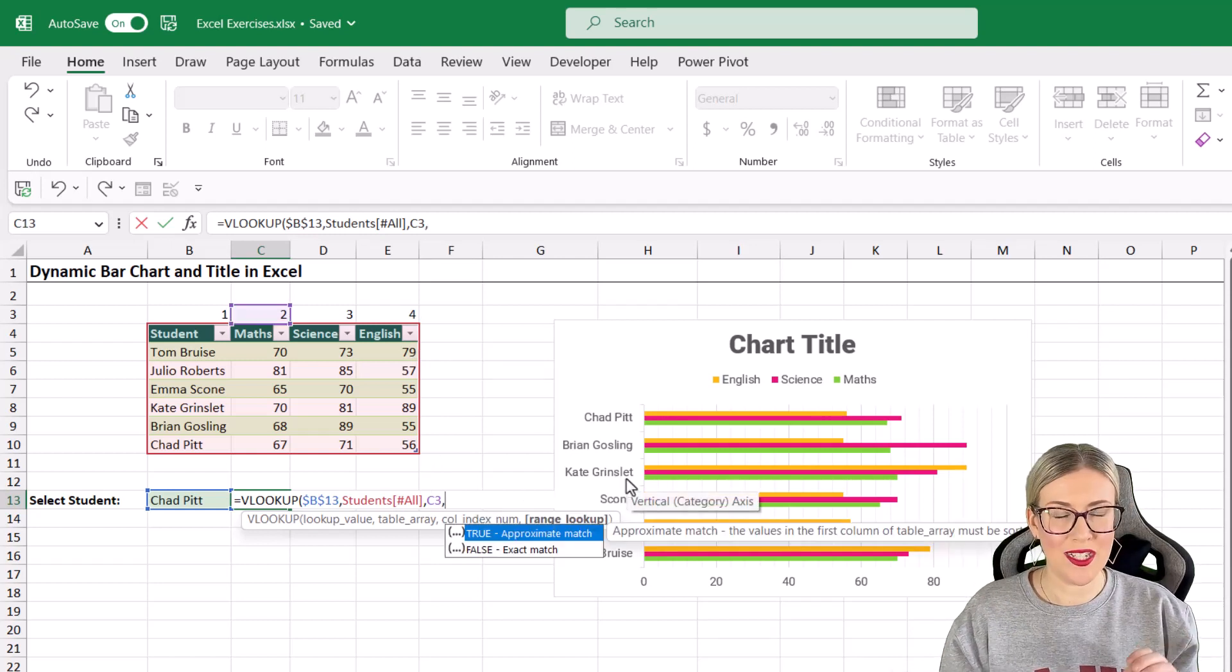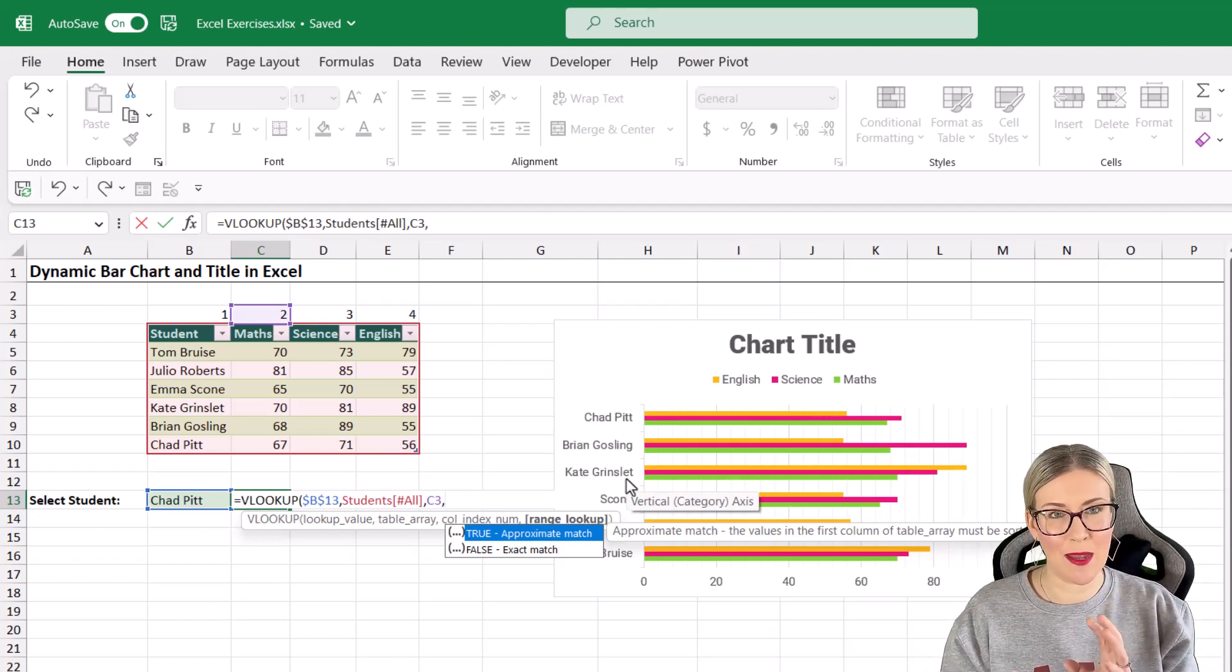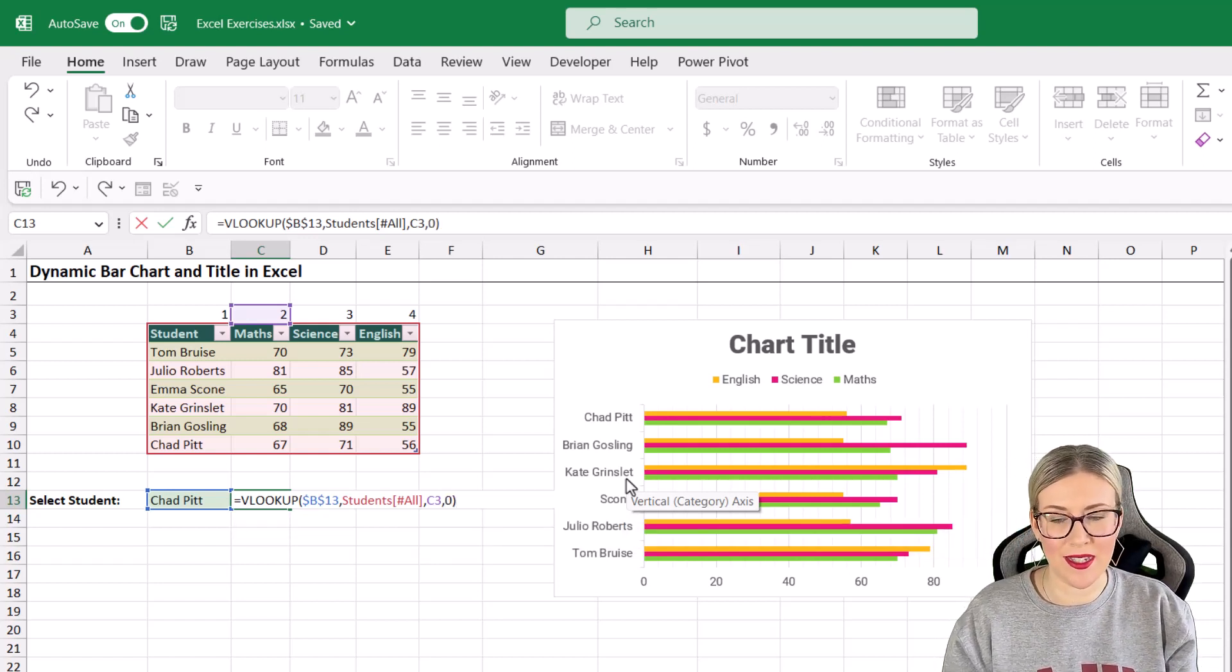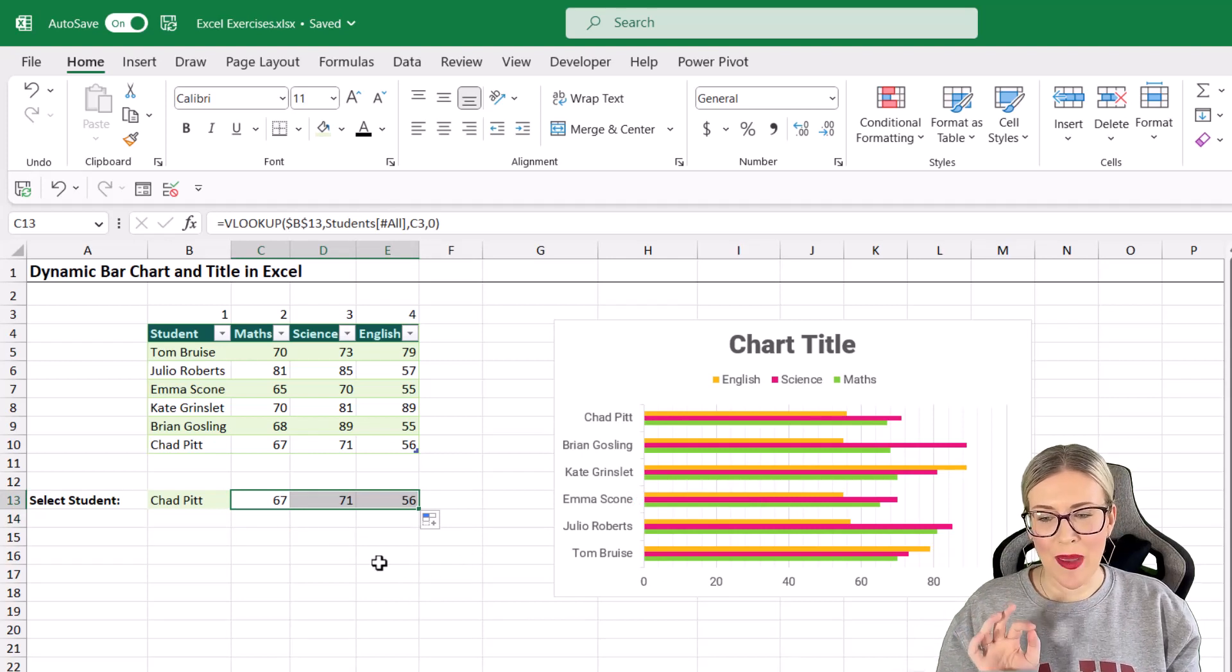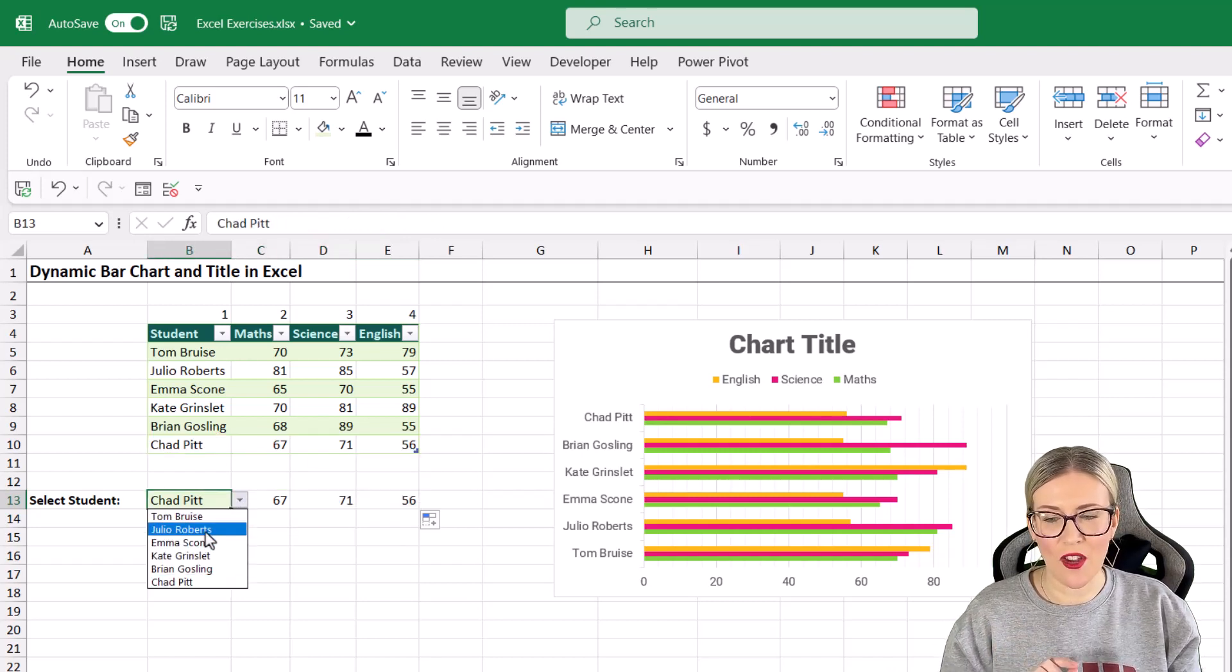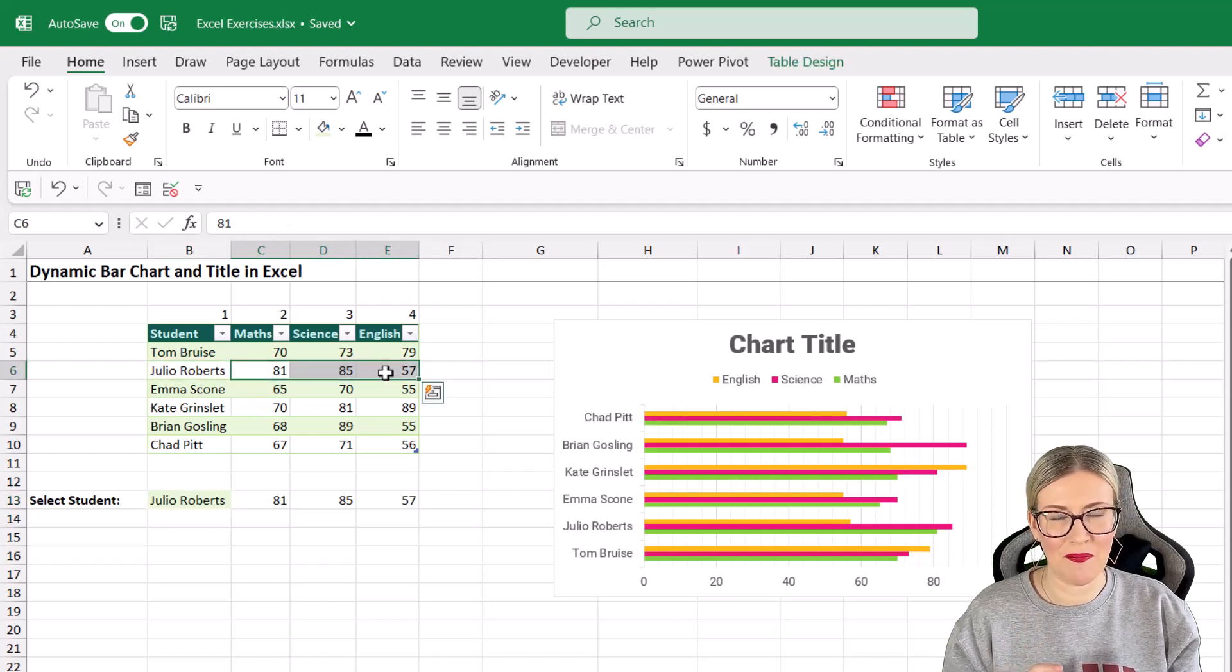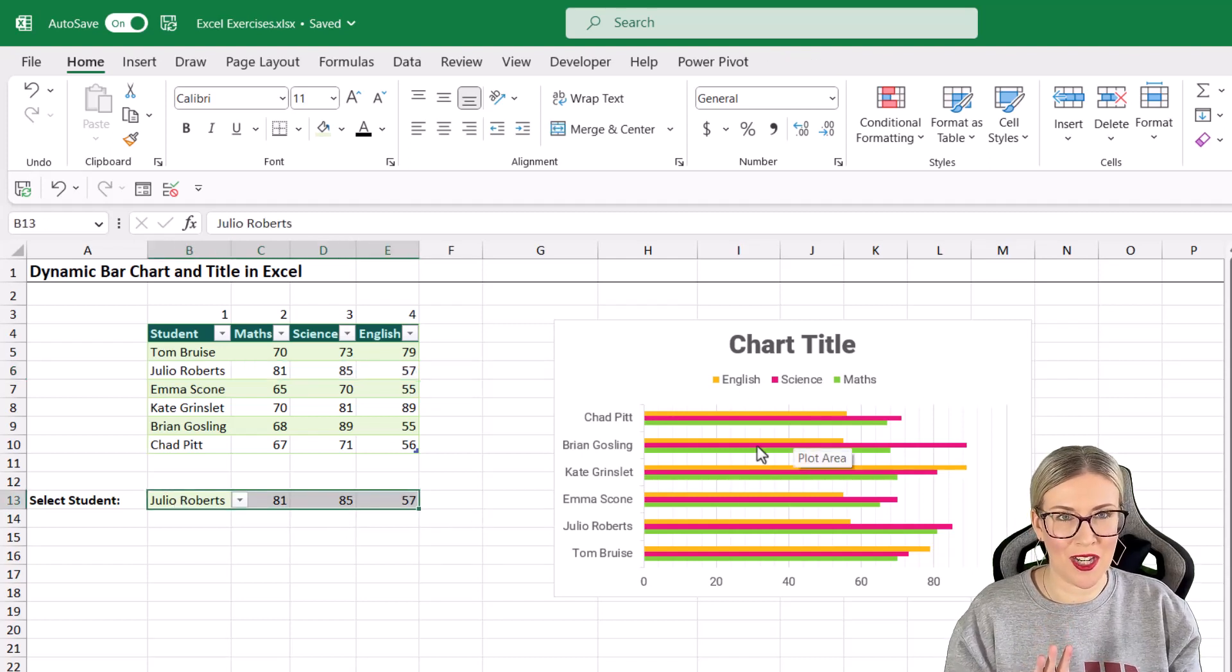The reason why I add these numbers is because it makes it so much easier when you drag this formula across. Are we doing an exact or an approximate match? I want to exactly match the name Chad Pitt in the table, so we're going to do an exact match. We need a false on the end here, or you can just type a zero. Let's hit enter and we're going to drag this formula along. That is now picking the correct information from the table. If we just do a quick check, Chad Pitt, yes, that all looks good. If I change the dropdown to Julio Roberts, you can see that it's picking up the correct information. This is exactly what I want.